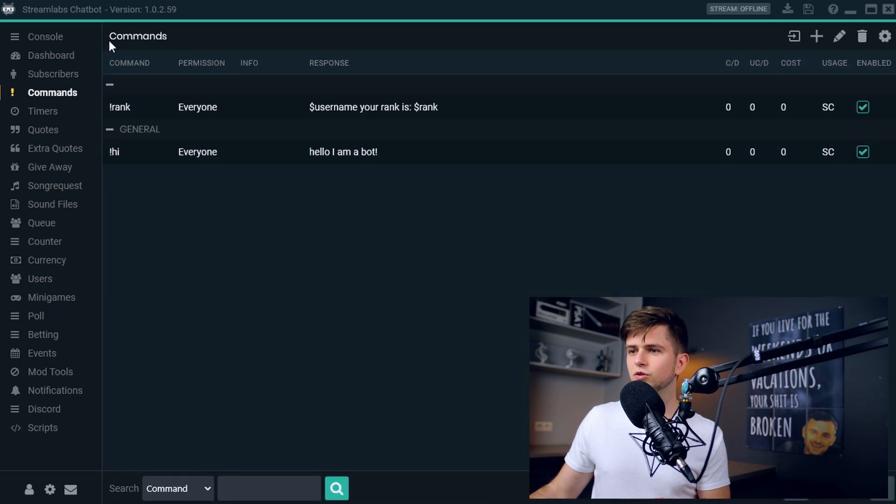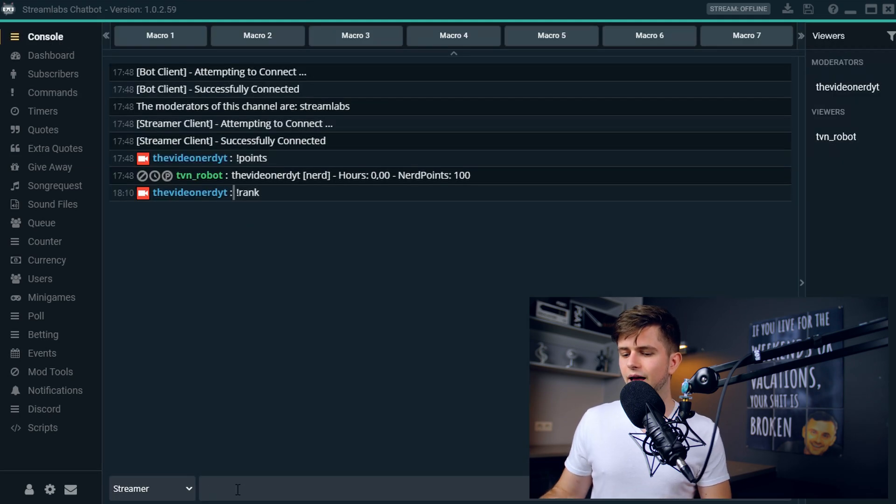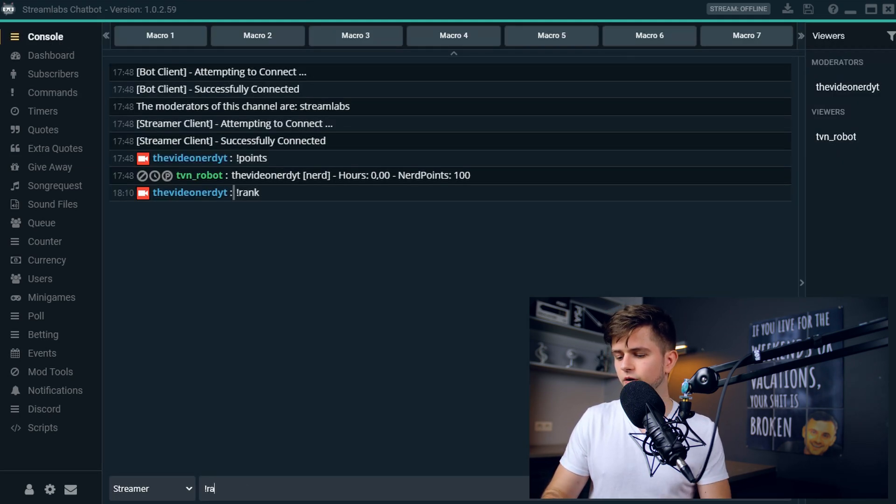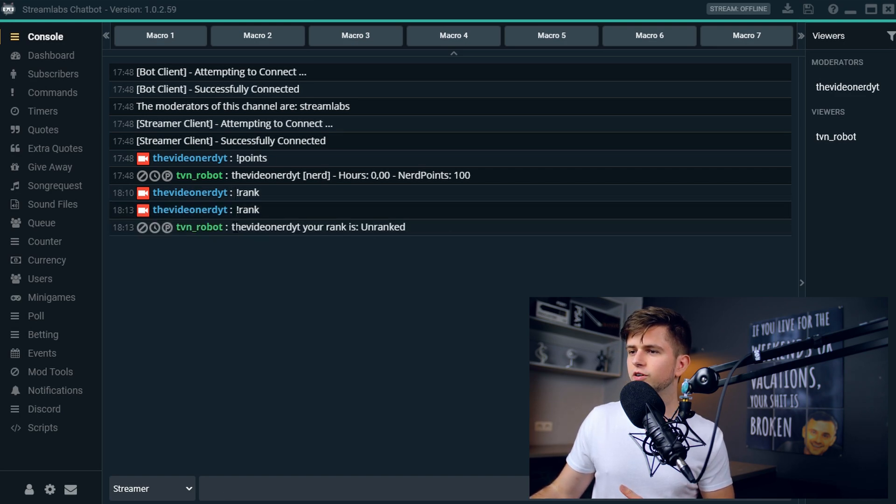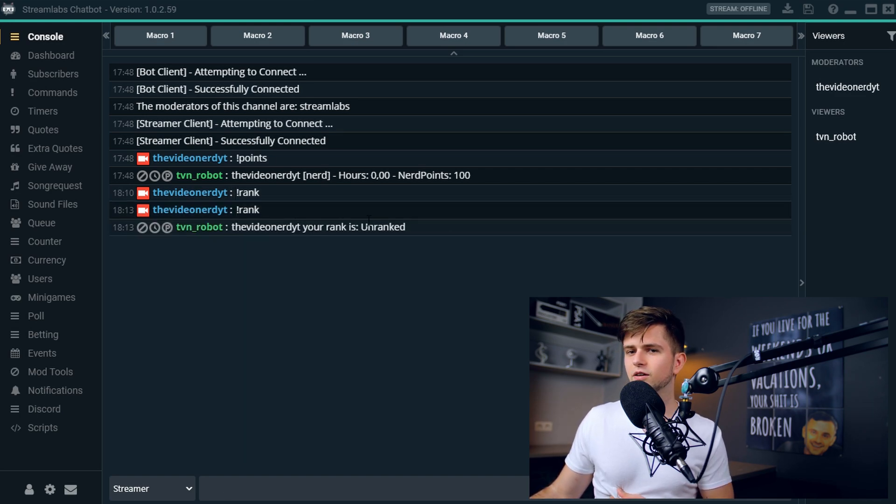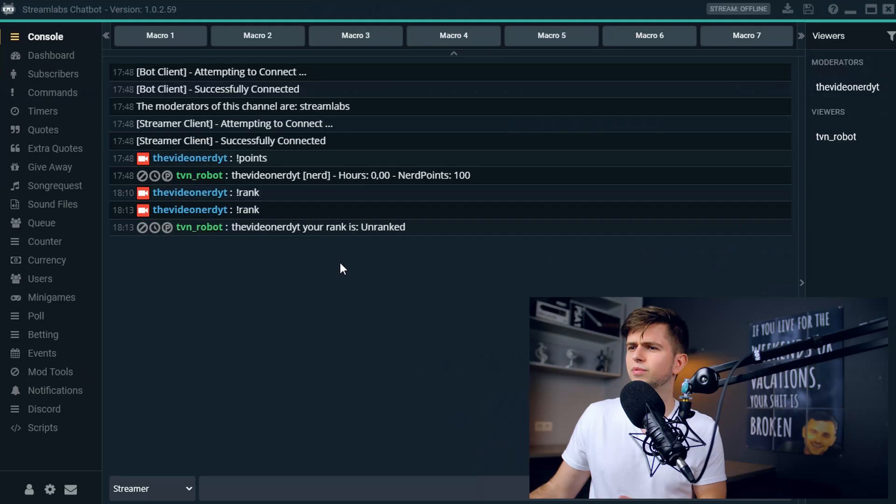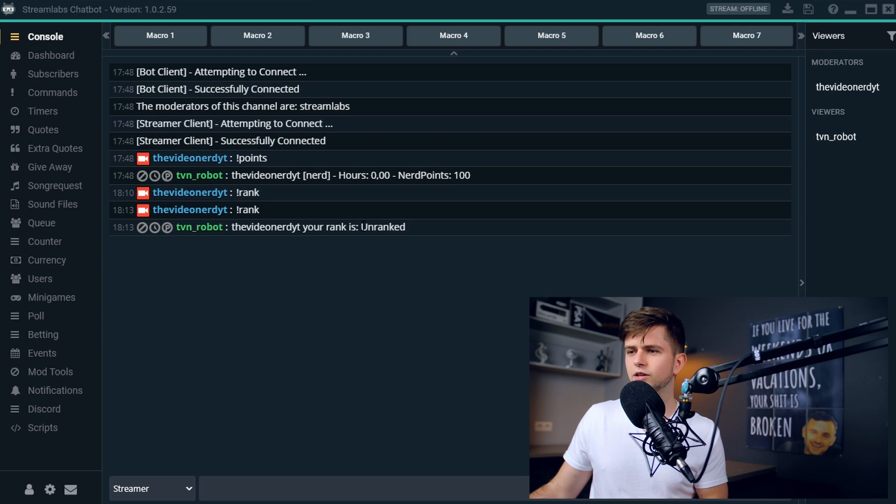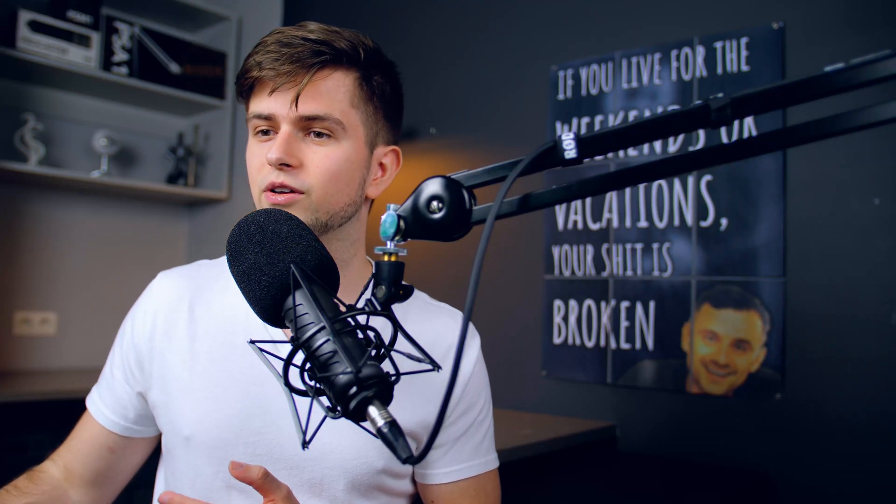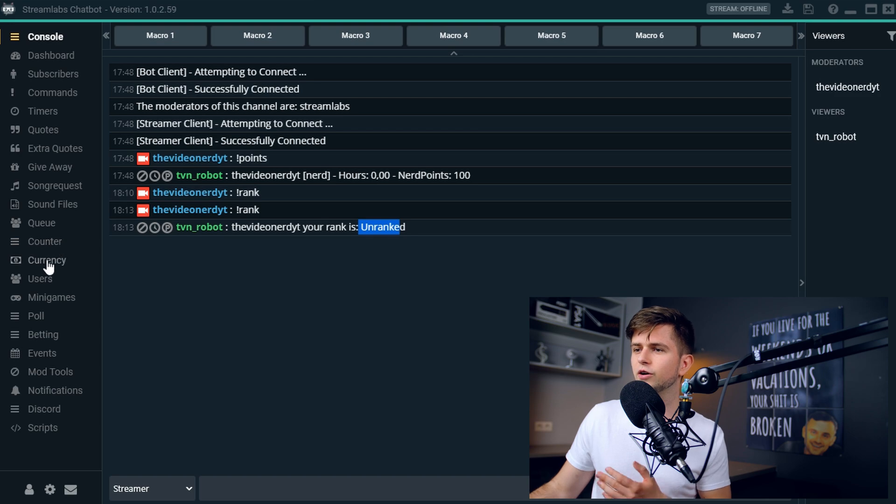Then go to the console. And now let's type exclamation mark rank. And then we get the response, the video nerd, your rank is unranked. And now you may ask yourself, hey, before this, your rank was nerd. And now it's unranked. So something is wrong. And well, there isn't.